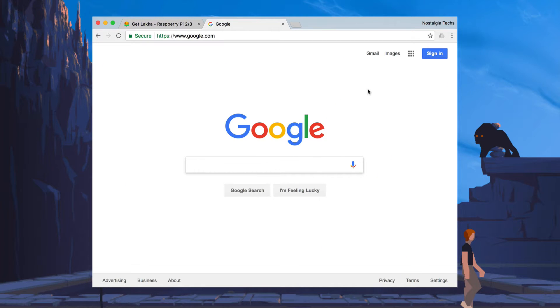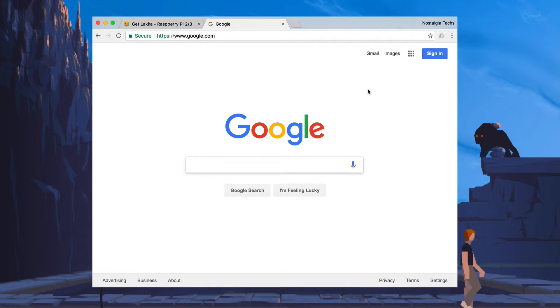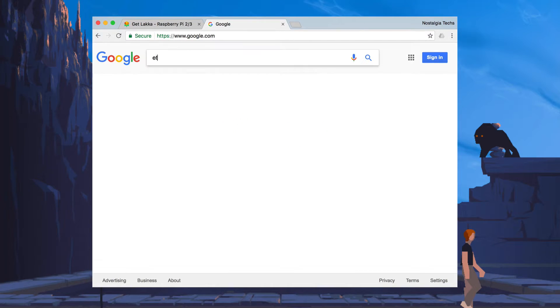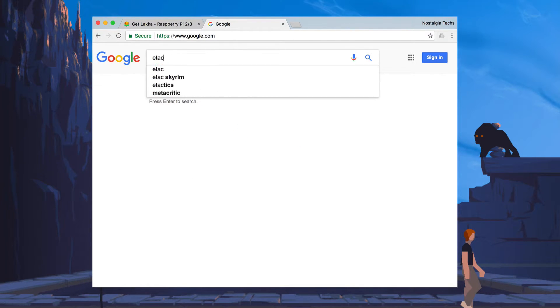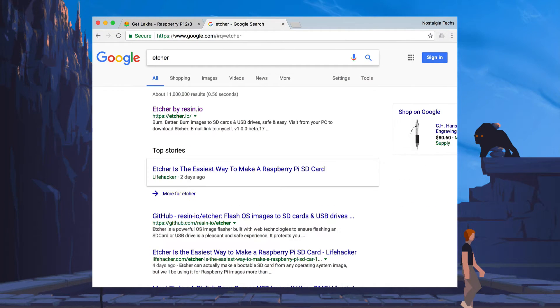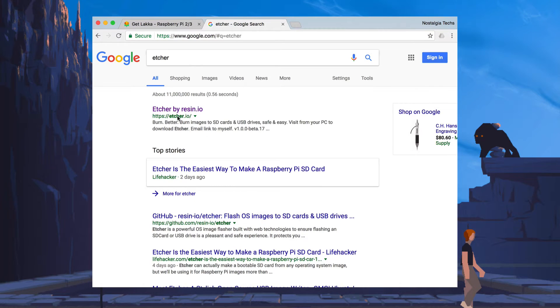Now that Lakka has been downloaded, we are going to get a program called Etcher. And we're going to use this to write the IMG file back into the SD card. So we're going to search for Etcher. I spelled that wrong.